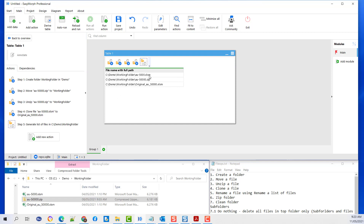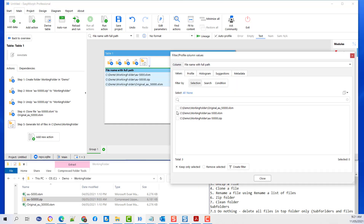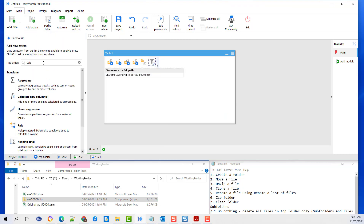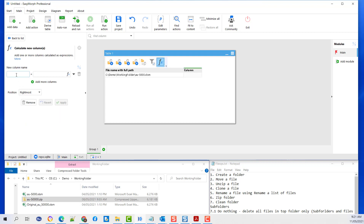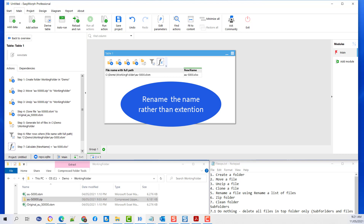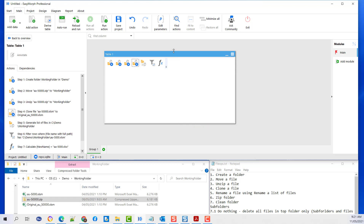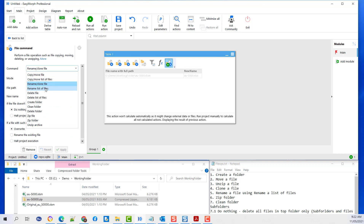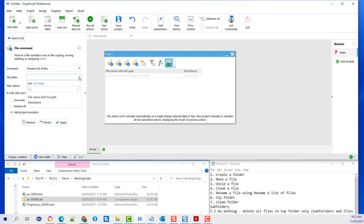Next we want to filter out and rename our file that has an xlsm extension. We use the filter command. I will add a calculated column to enter the new name. Name your file and apply. Now we have specified the new name. Next we are going to copy our command and change it to rename a list of files. Select the file path — it's the file name with full path — select the new name, and overwrite it if it exists. Apply and Run.